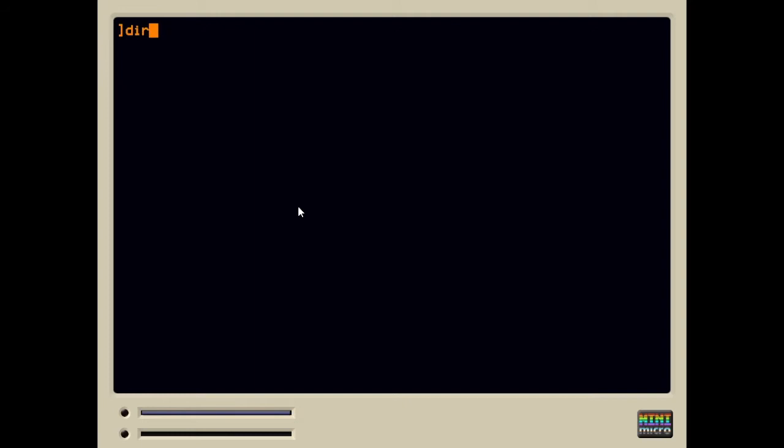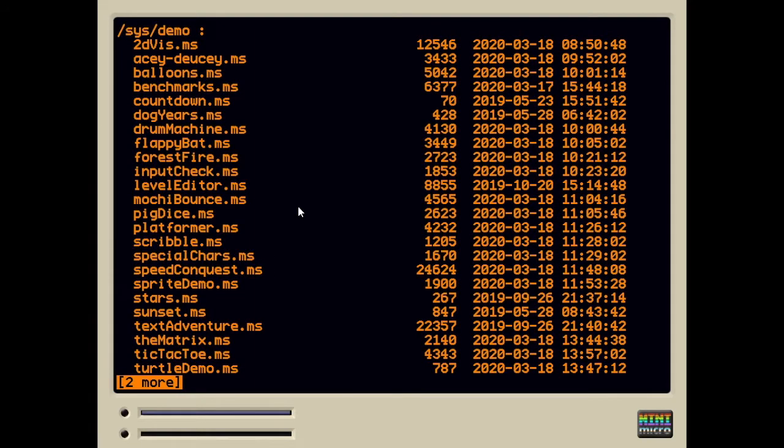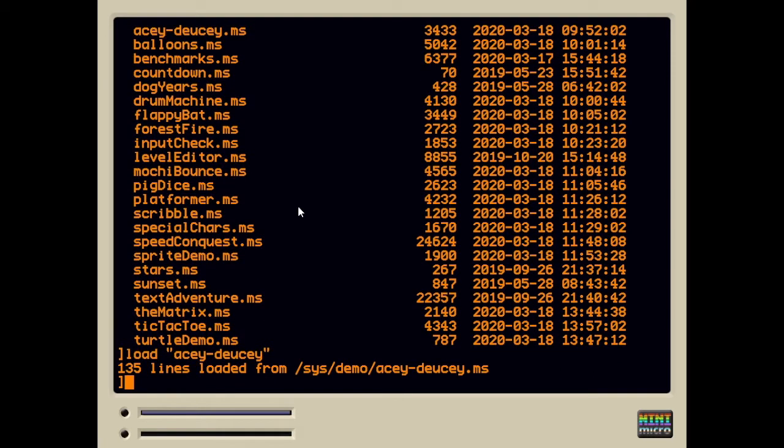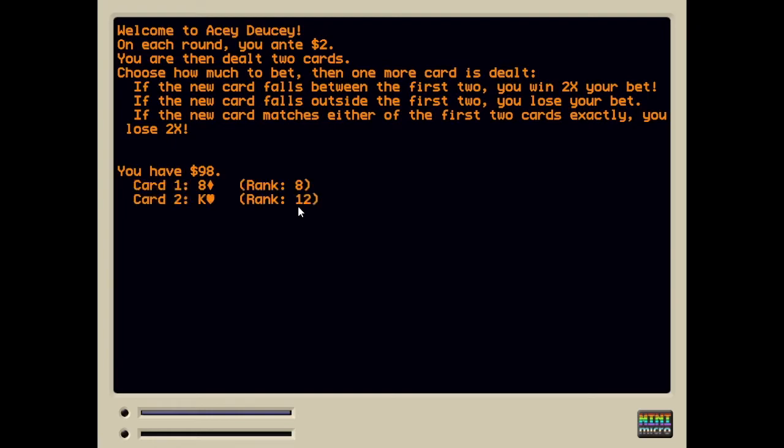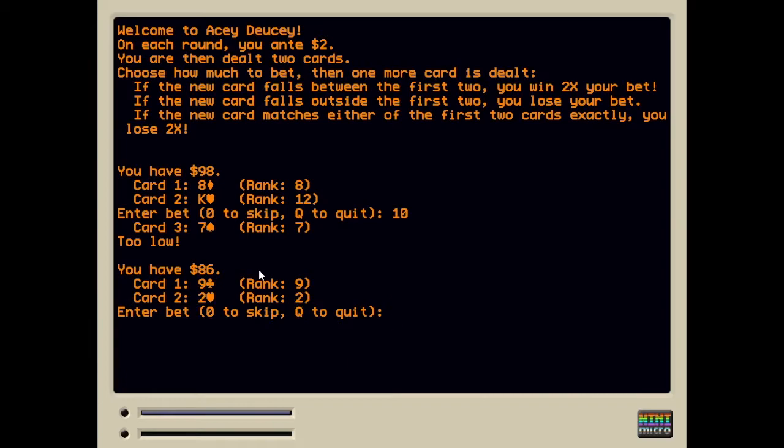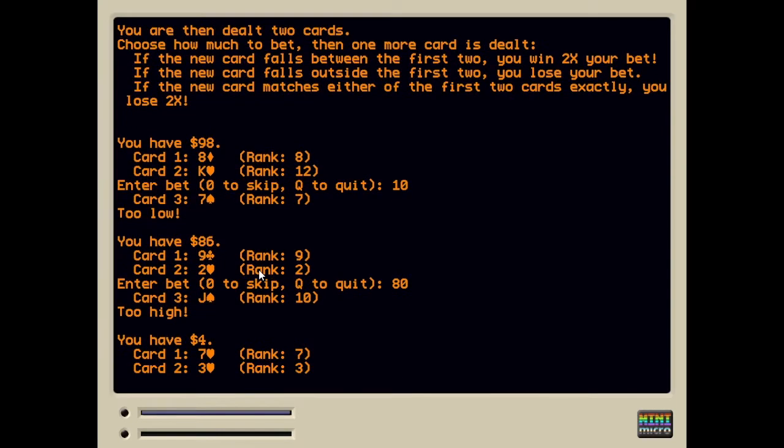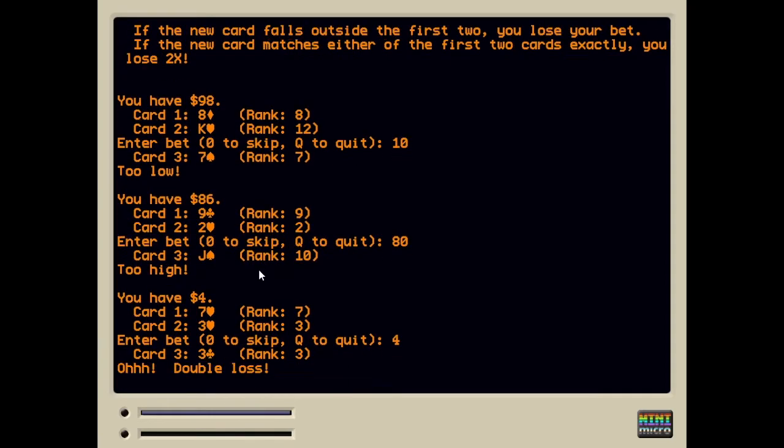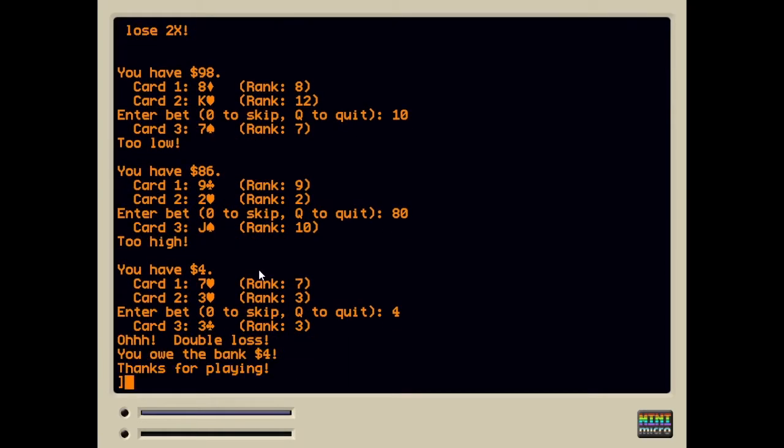Alright, let's clear the screen. Do a dir. Some of these are not graphical. Some of them are text-based games. So for example, AcDoocy is a classic card game. This is a text-based implementation of it. When I run this, it prints the rules. It deals a couple of cards and then asks you to place your bet. We're betting that the next card is going to be between these two cards, between the eight and the king. That's not very likely out of a full deck of cards, so I'm going to make a small bet. And it drew a seven, which is too low. I lost my bet. Let's try again. Between a nine and a two, I'm feeling lucky. I'm going to bet $80. And I lost it. I have only $4 left. Oh boy. Well, you know what? I'm going to go for broke. And I'm broke. That's AcDoocy. It's a text-based game.